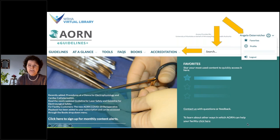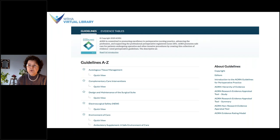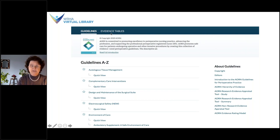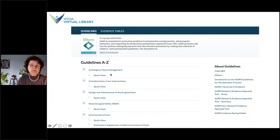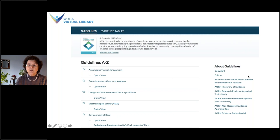Clicking on the first menu item, Guidelines, brings you to the most current version of the AORN guidelines, which provides evidence-based recommendations for surgical and other invasive procedures. There is also a second tab on this page which we'll look at in a few minutes. For each guideline, you can choose either the full view or the quick view by clicking on the heading or the quick view tab. On the right-hand side, under About Guidelines, is information about their evidence appraisal and rating process. If you're logged in, you'll see stars so you can add guidelines to your favorites.